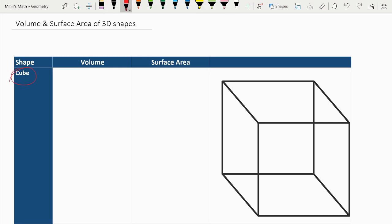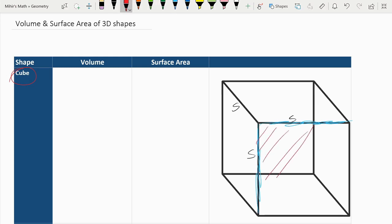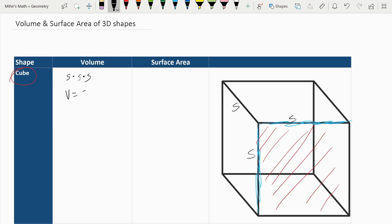The first shape we have is the cube. Cubes have all equal sides throughout the entire shape. To calculate the volume, we just multiply two S's together to get the base, and then multiply by another S to cover the entire cube. So the volume is S times S times S, or V equals S cubed.